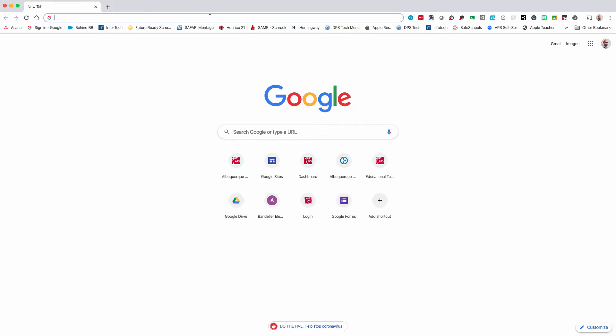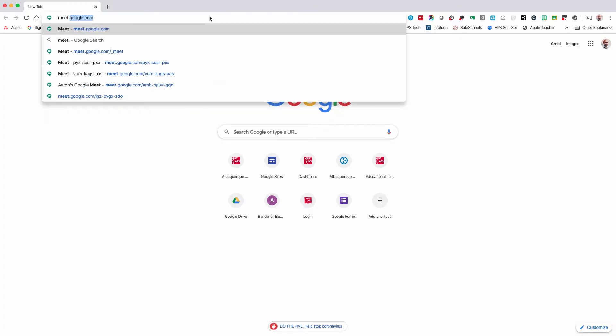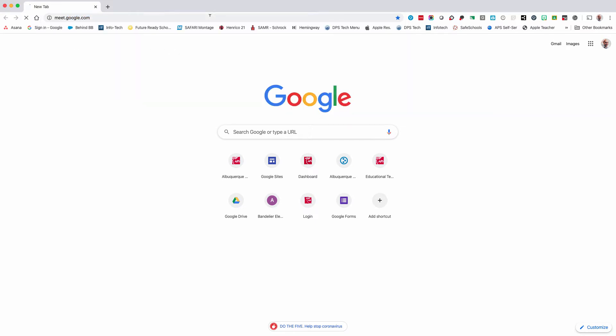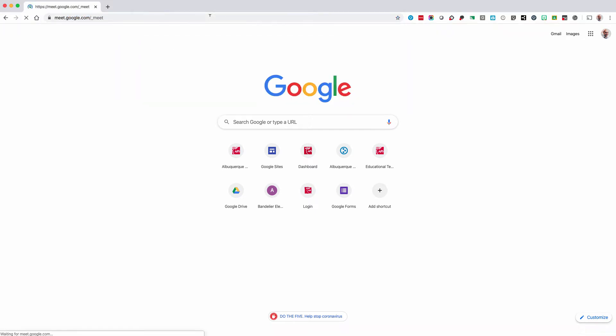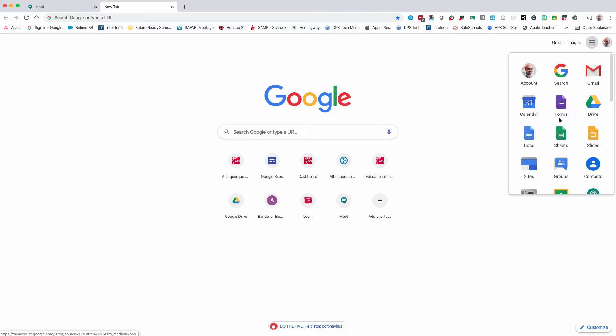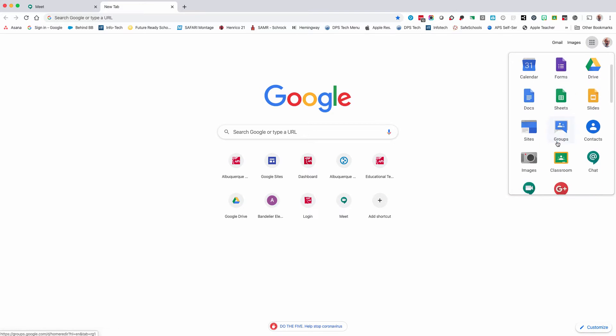To get started, go to meet.google.com. Alternatively, you can use your app menu and select the Google Meet icon.